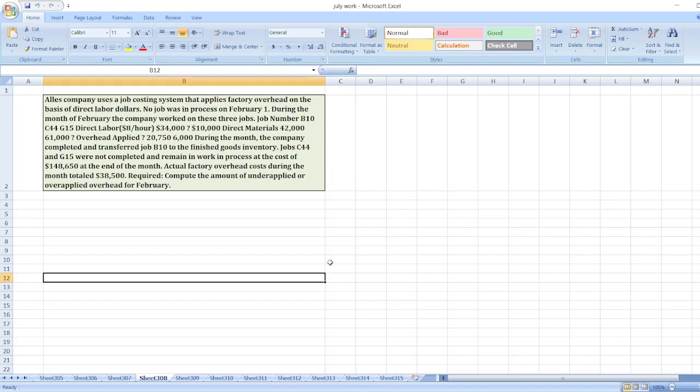Hey guys, the question is: Alice Company uses a job costing system that applies factory overhead on the basis of direct labor hours. No job was in process on February 1st. During the month of February, the company worked on these three jobs: job number B10, C44, G50. Direct labor was $8 per hour, $34,000, and $10,000.